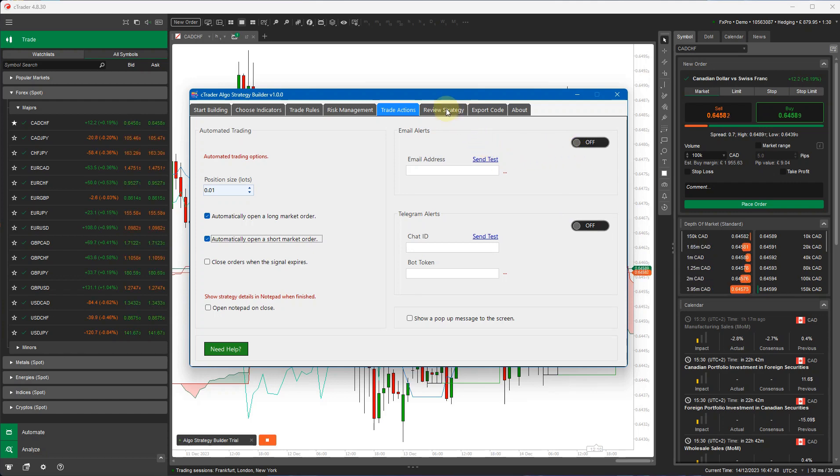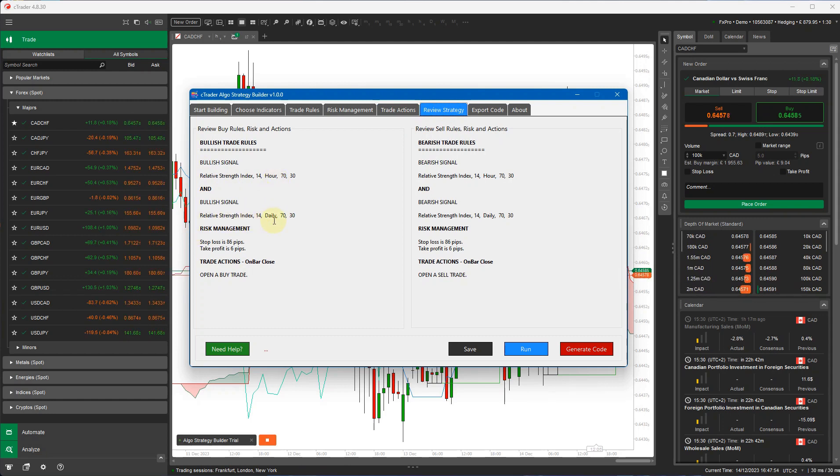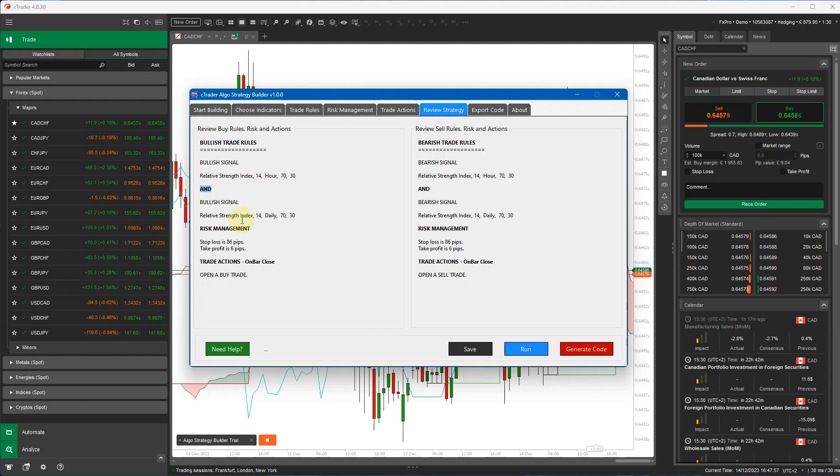Now if I go to review strategy, it tells me here that I've just got an RSI indicator on one hour, an RSI indicator on daily. Both of those have to be bullish. It's got the AND word there. It tells me the risk management I'm using. It tells me open up a buy trade. The reverse shows you this for the sell trade.